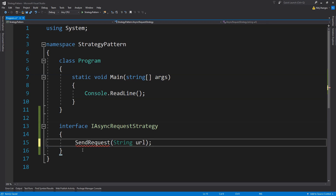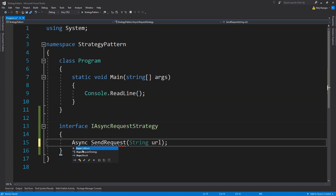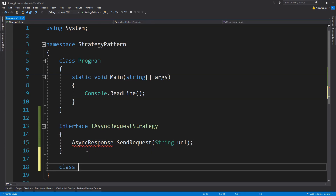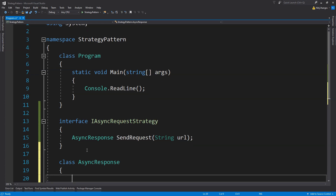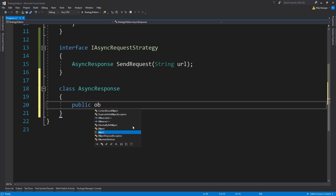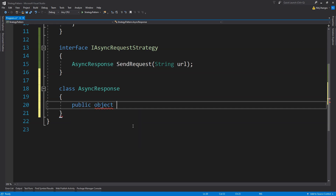This method is going to return an object which can be the response of the request — we can set its type as AsyncResponse. We'll need to create a type for this, so we create a new class called AsyncResponse. This class has a single property of type object, simply called response, with its own getter and setter.